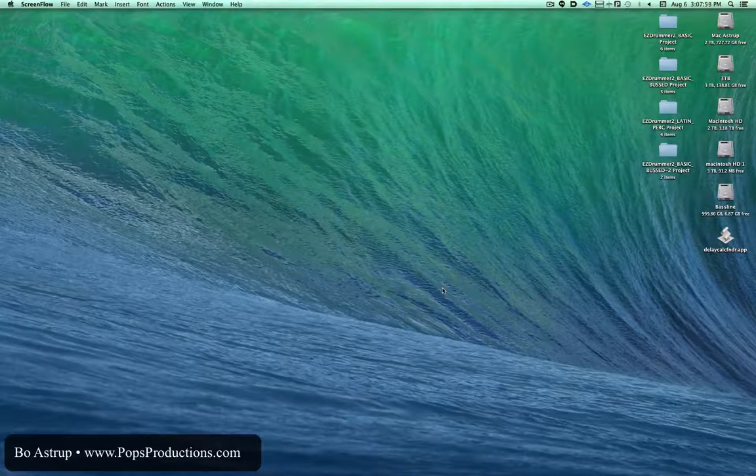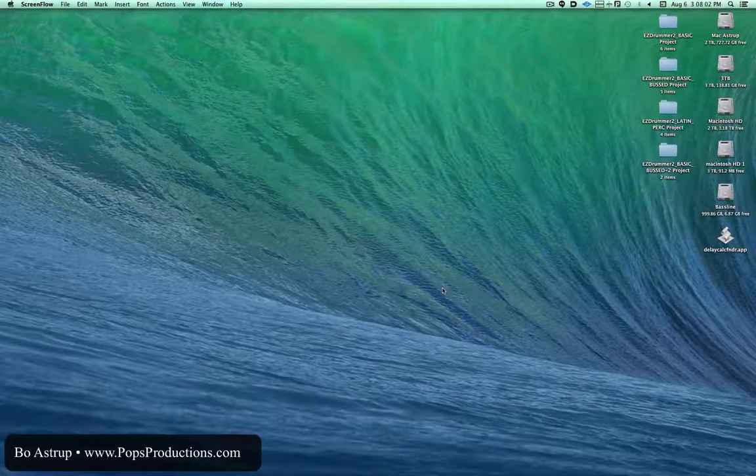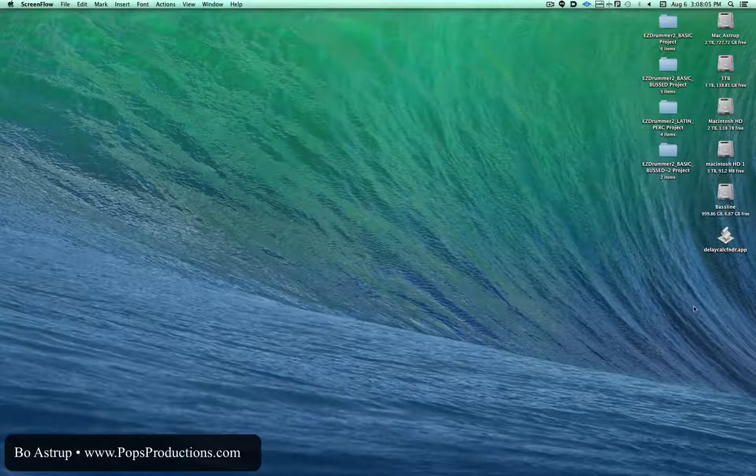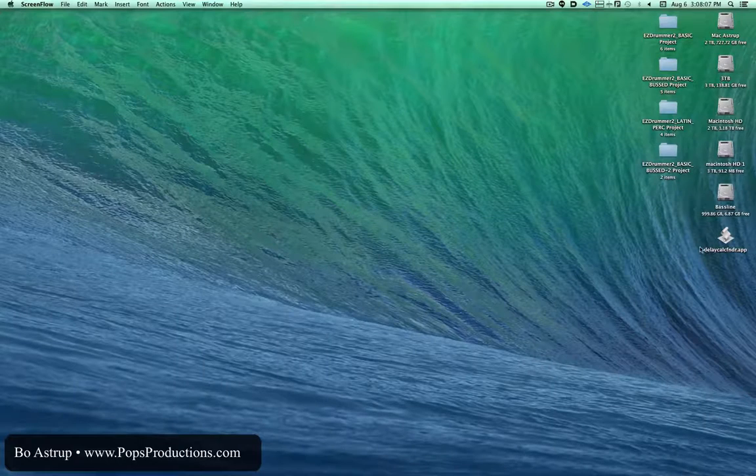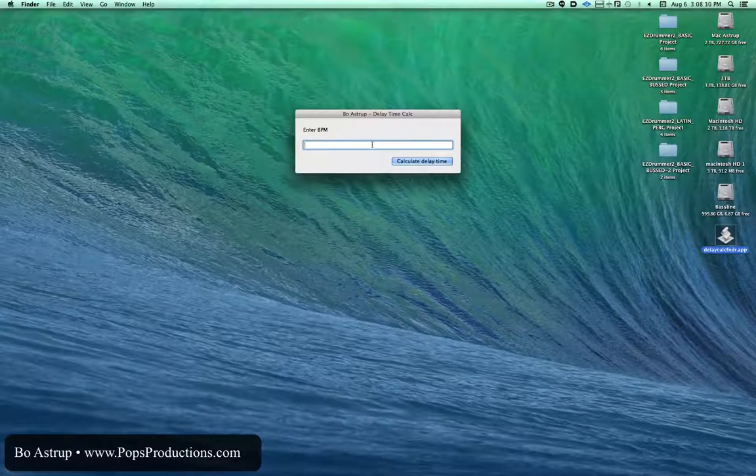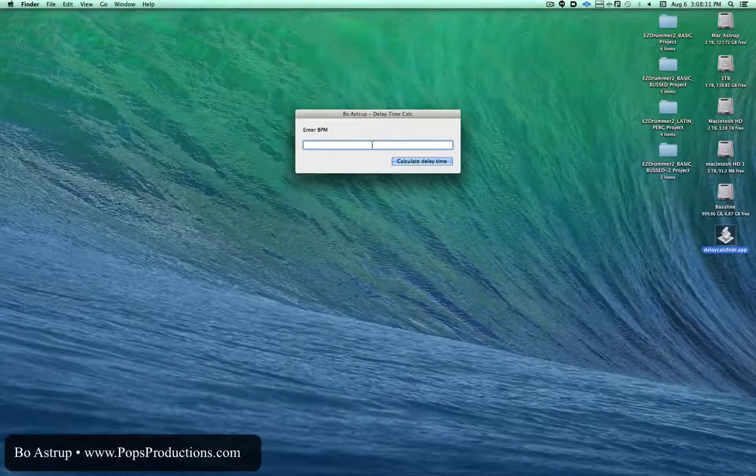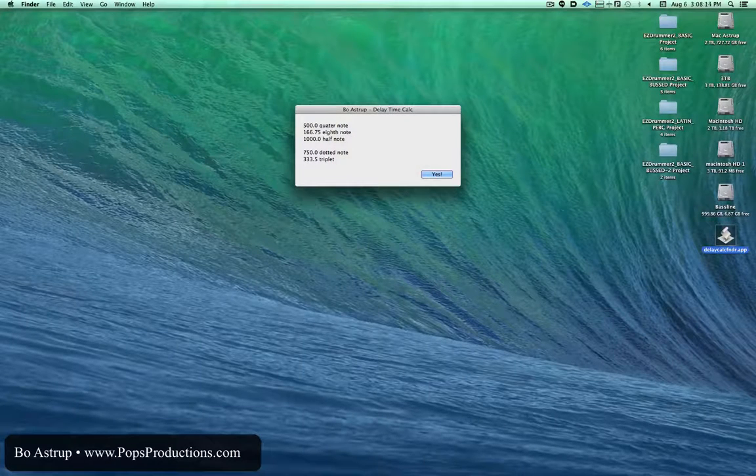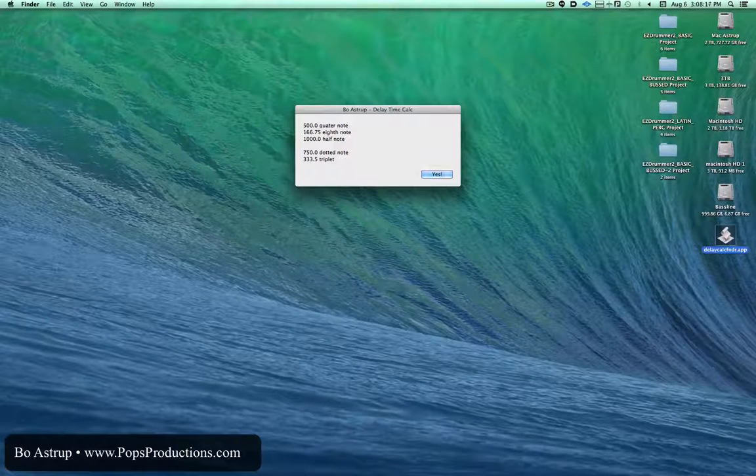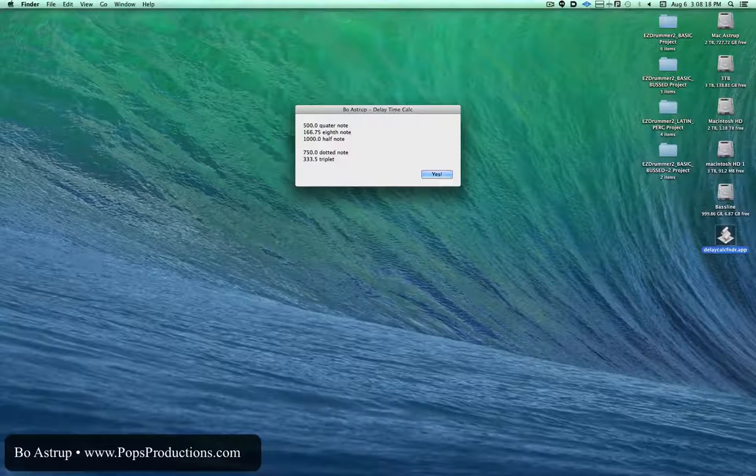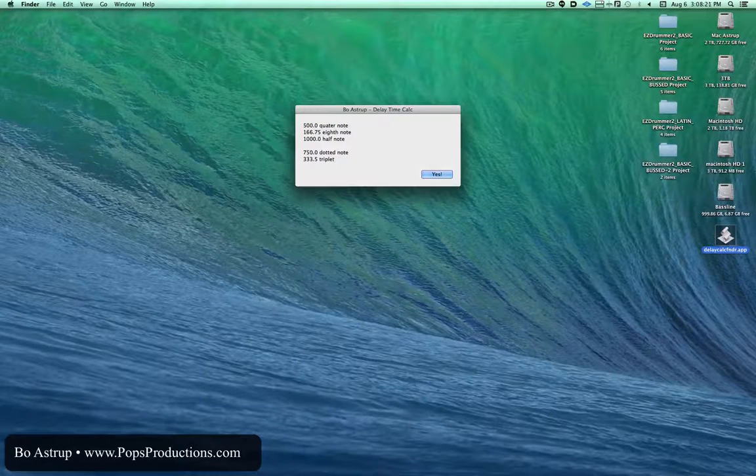I thought, well, that was how we used to do it, so I made a little program called DelayCalc. The way it works, you can see right here, simply open it up, type in a BPM, and then you get a quarter note, eighth note, half note, dotted note, and a triplet, and you can type in those numbers directly into your delay line.